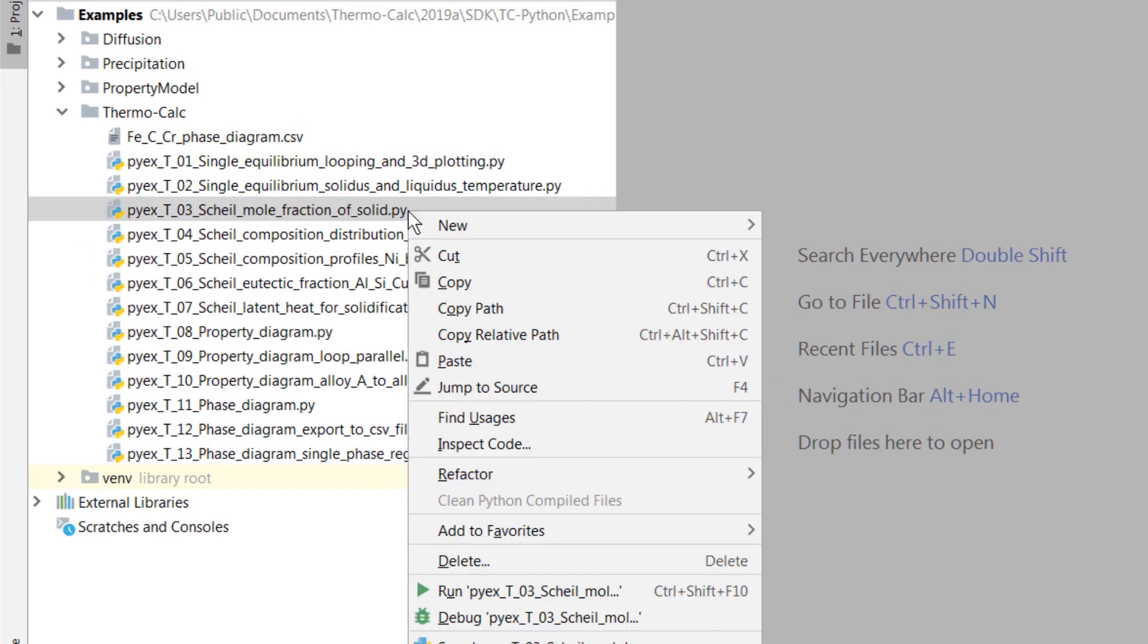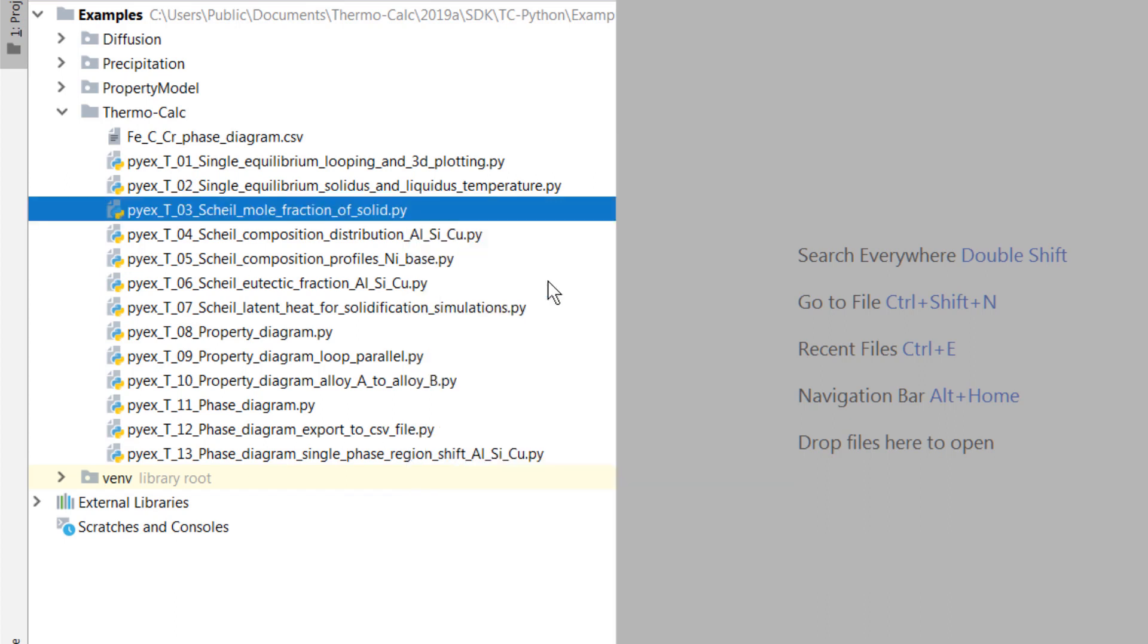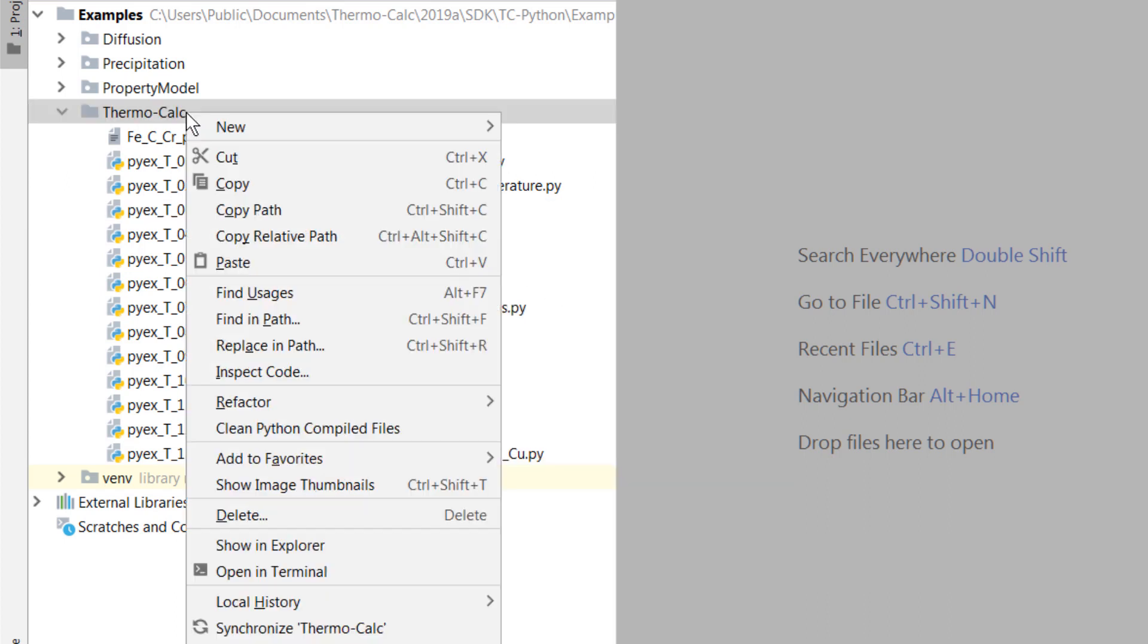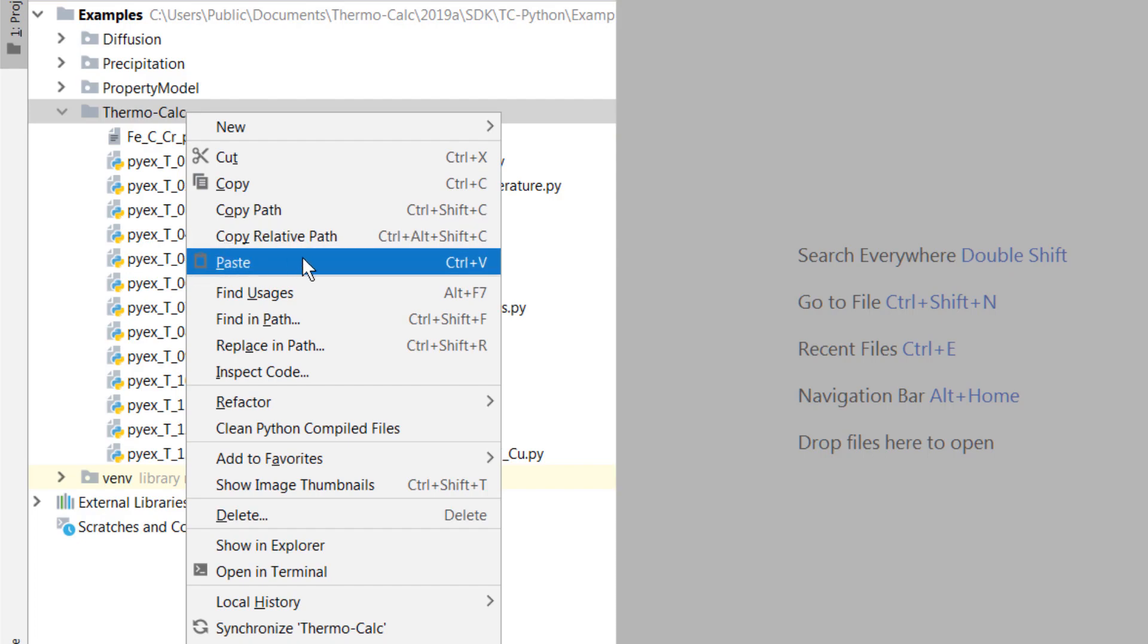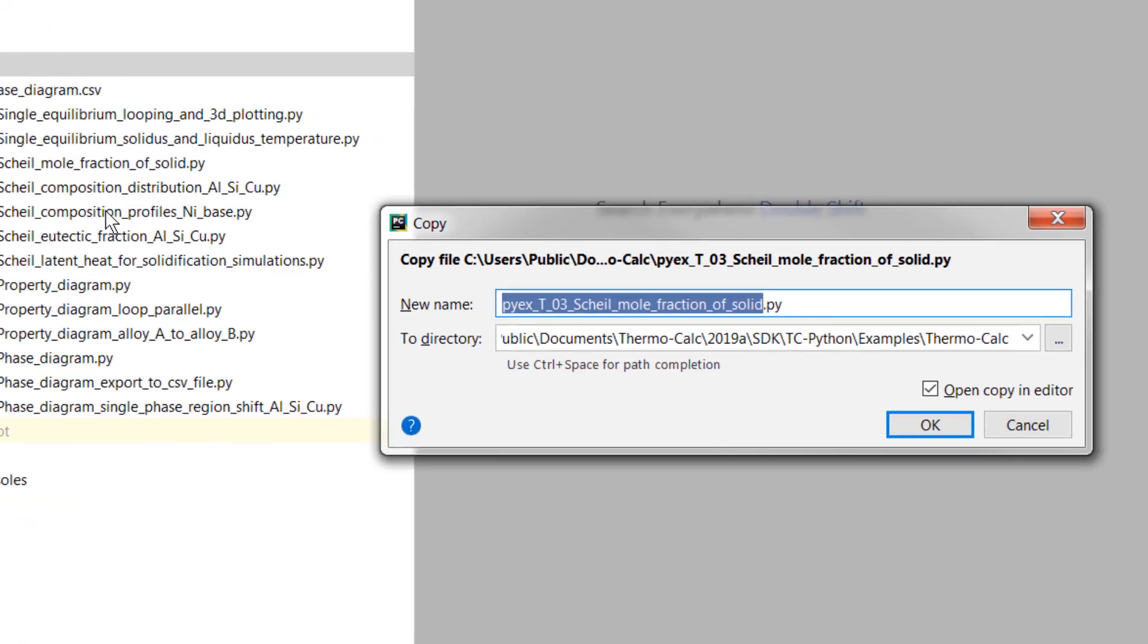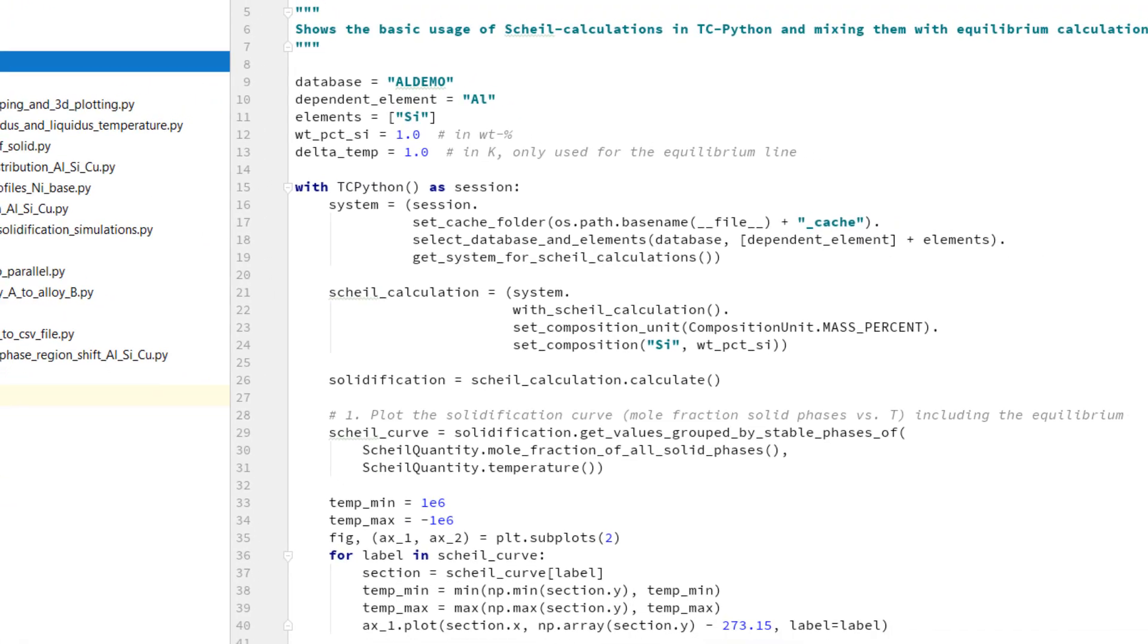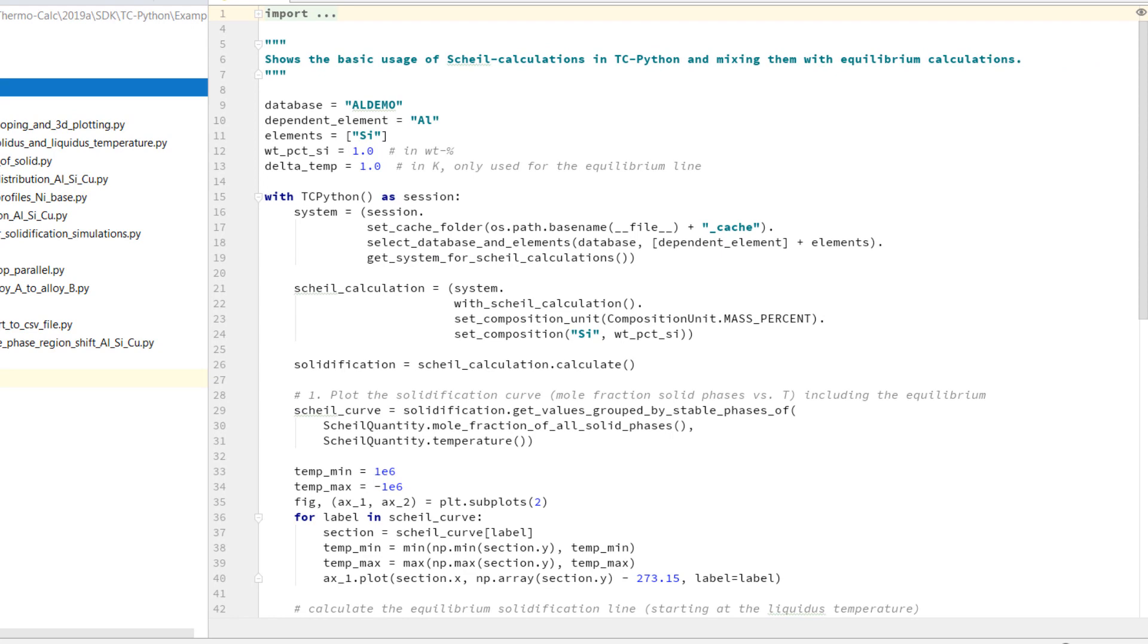Right-click on the example you want to use and select Copy. Decide where you want to put your calculation, right-click there and select Paste. Rename the file and select OK. You can start editing the file directly.